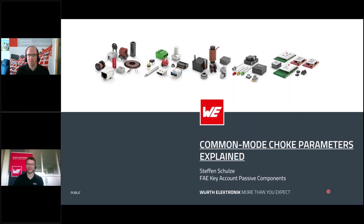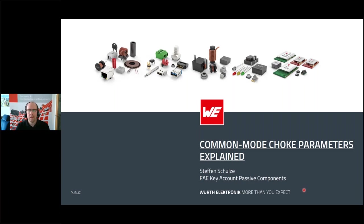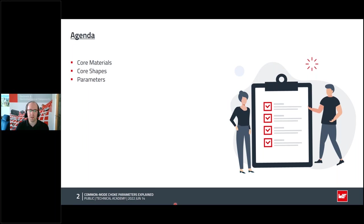Today's topic, as already mentioned, is parameters explained — parameters of common mode chokes especially. The agenda: first I would like to introduce the topic by speaking about some core materials, especially the ferrite materials which are usually used for common mode choke products. Then we will have a look at core shapes and their differences. The last and main part will be about the main parameters, how they are measured, determined, and their relations.